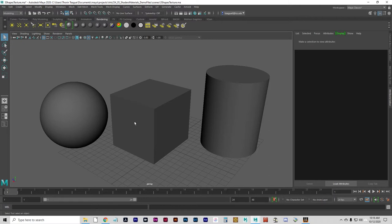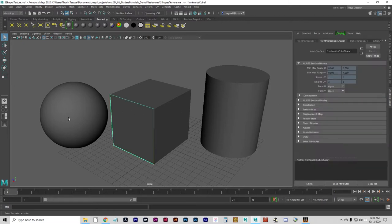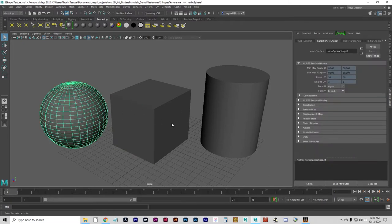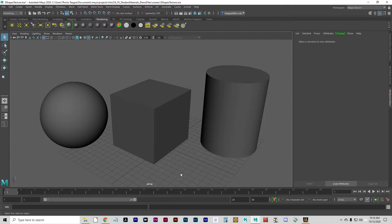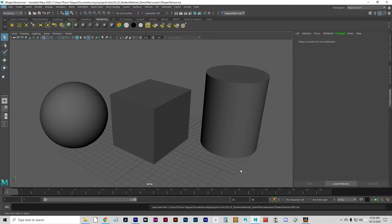Without textures, the objects would just be one flat color, and that would be rather boring. So we're going to talk about how to do a little bit more than that with the surfaces.